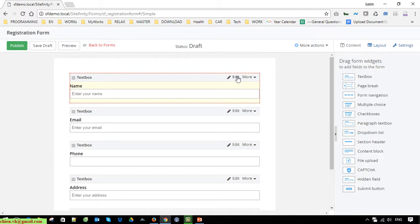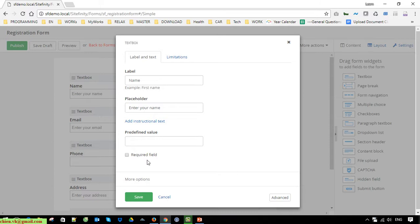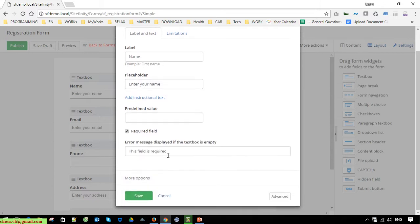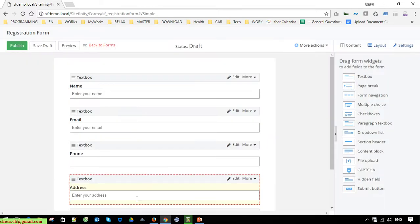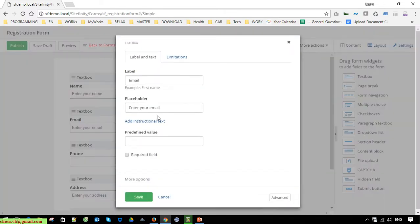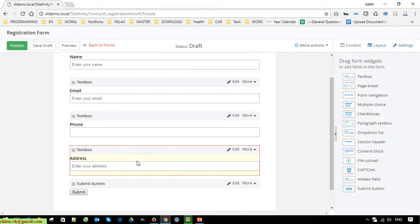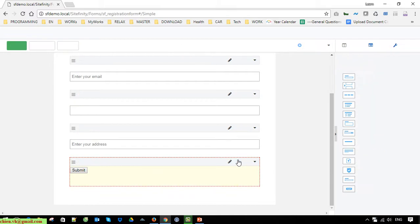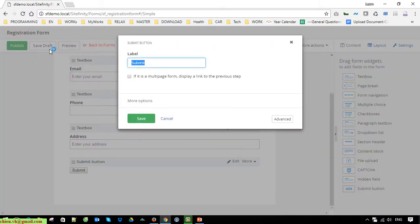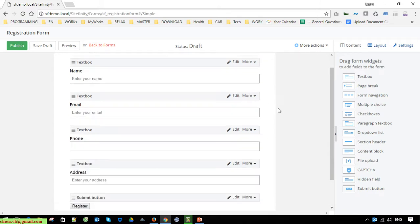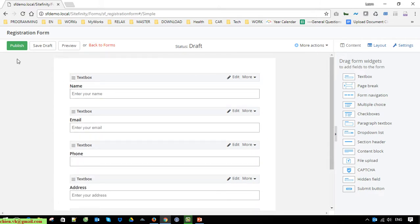Click on the edit button for name. You have an option for 'required field'. When you click on the required field checkbox, the user must enter a value for name in order to submit the form. This error message will be displayed in the text box if it is empty. After that, click on the green publish button to publish the form.